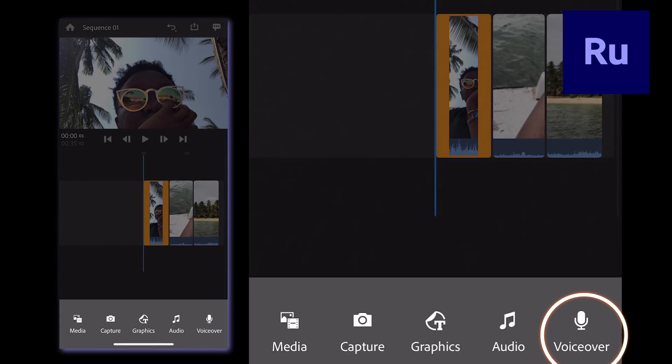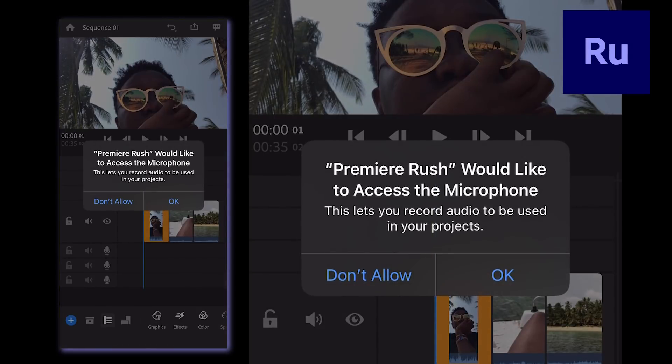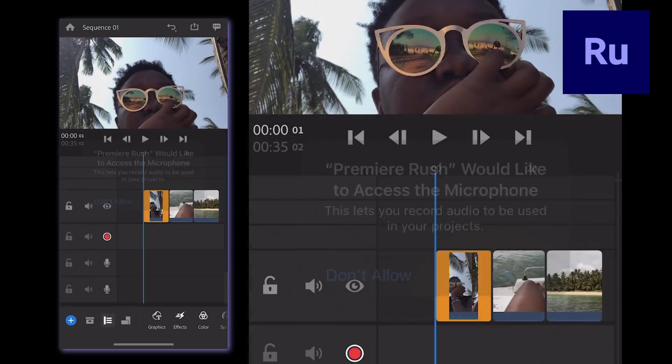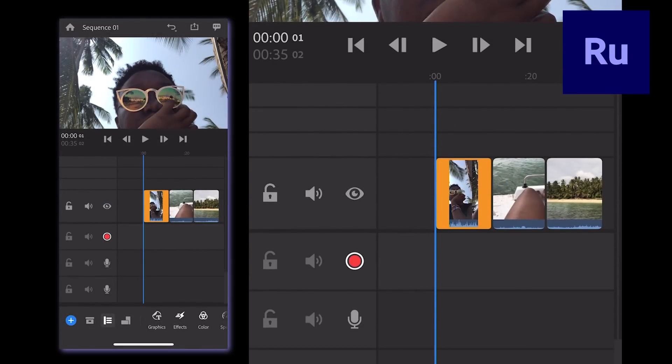Select VoiceOver and grant Premiere Rush access to your microphone. Once you're back in your project, you'll see a red record button next to an empty audio track.